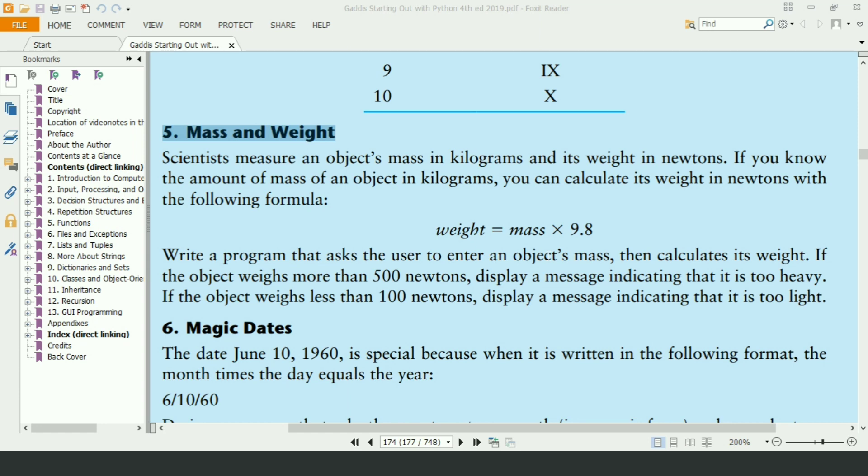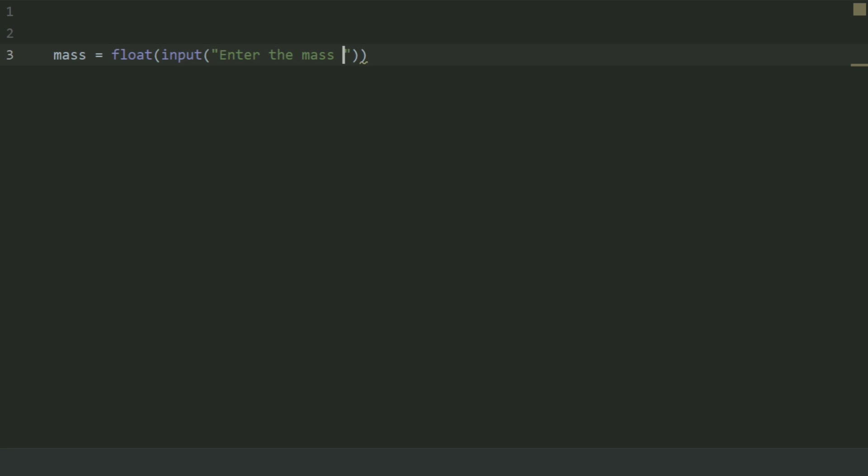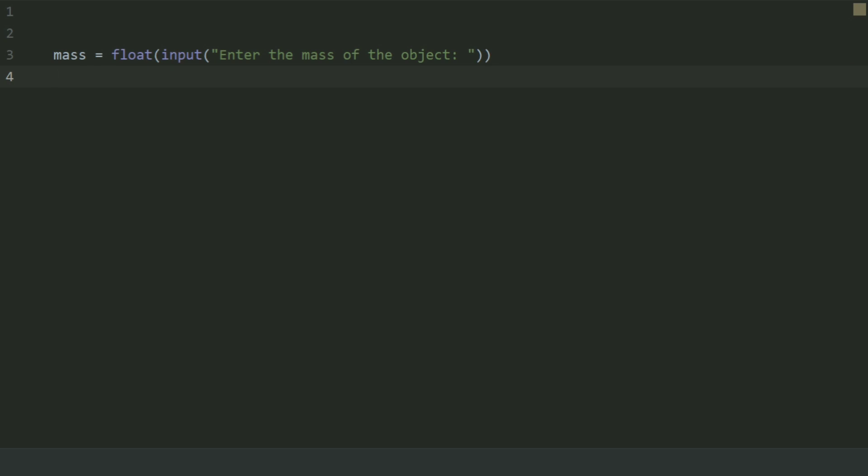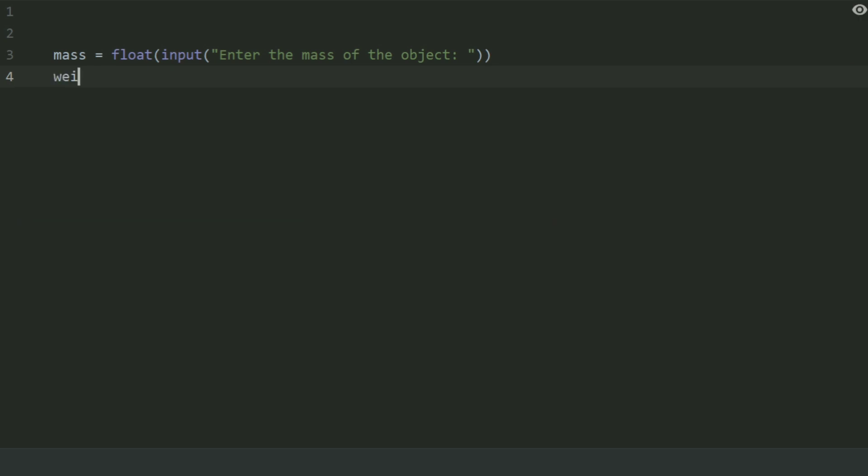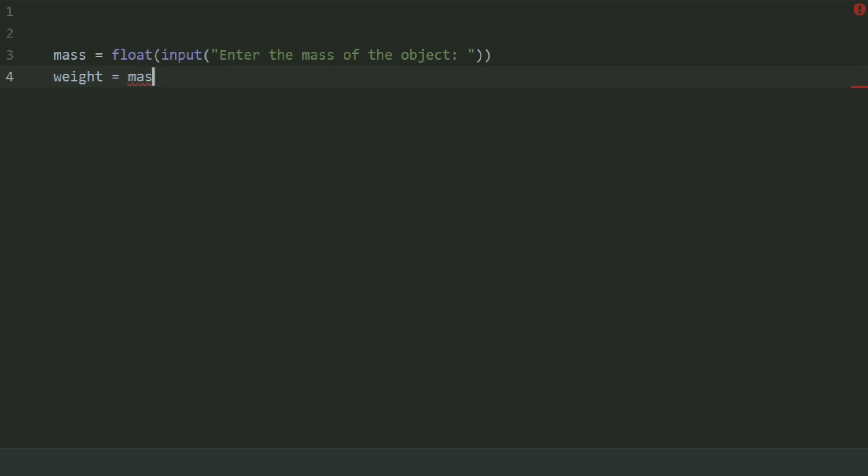Let's write the program. Create a variable mass and set this equal to float input enter the mass of object. Create variable weight and set this equal to mass multiplied by 9.8.